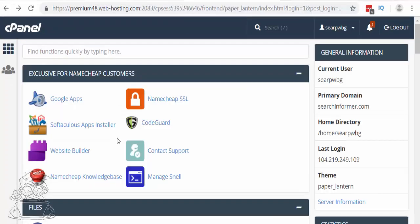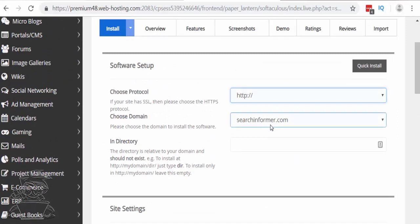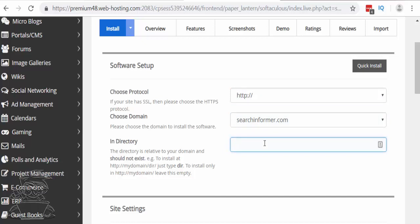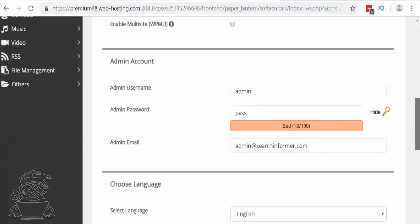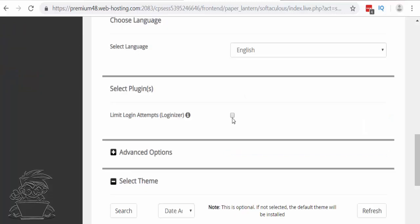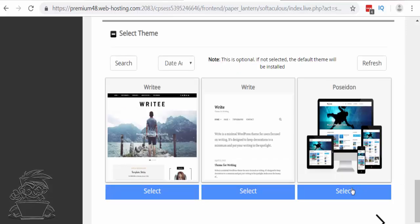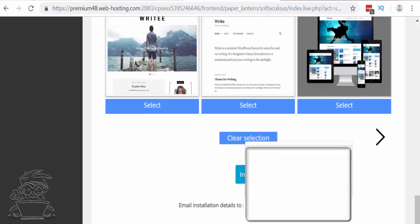Now that we've set up our email, we can go back to cPanel and install WordPress on our domain. Hit Softaculous Apps Installer, click on WordPress, and leave it on quick install. Type your domain name in, and leave the directory blank — if you already had a website and wanted to install a blog you'd put 'blog' in the directory, but we're using WordPress as our whole website so leave it blank. Fill in a site description if you want, change the admin username from the default, click the key to generate a password and copy it down. Enter the admin email we just set up, open advanced options, and enable auto-upgrade, auto-upgrade plugins, and auto-upgrade themes. Select a theme — you can always change it later — then enter the email where you want the installation details sent and click install.